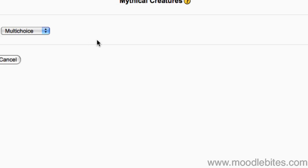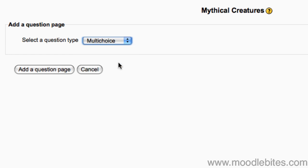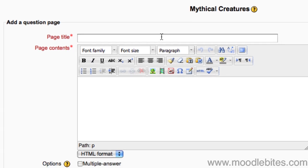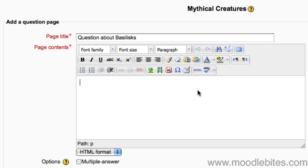There are many of the same question types available as in quizzes. I am going to choose a multi-choice question and click add a question page. Write a title for your question page and in the page contents area write your question.